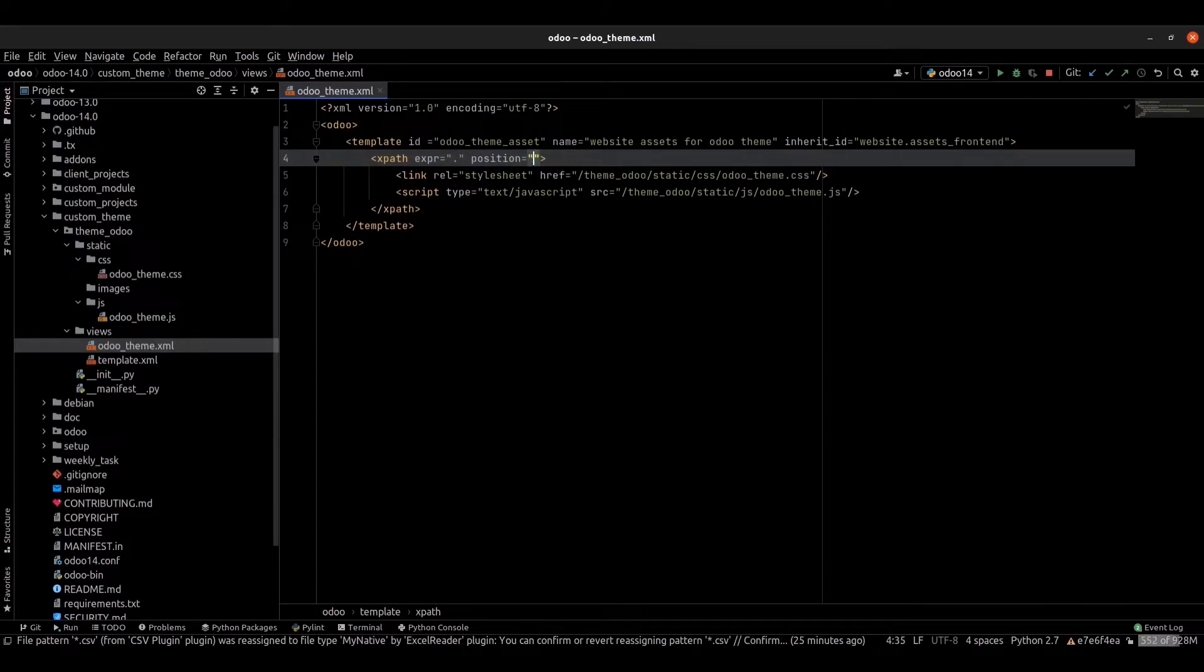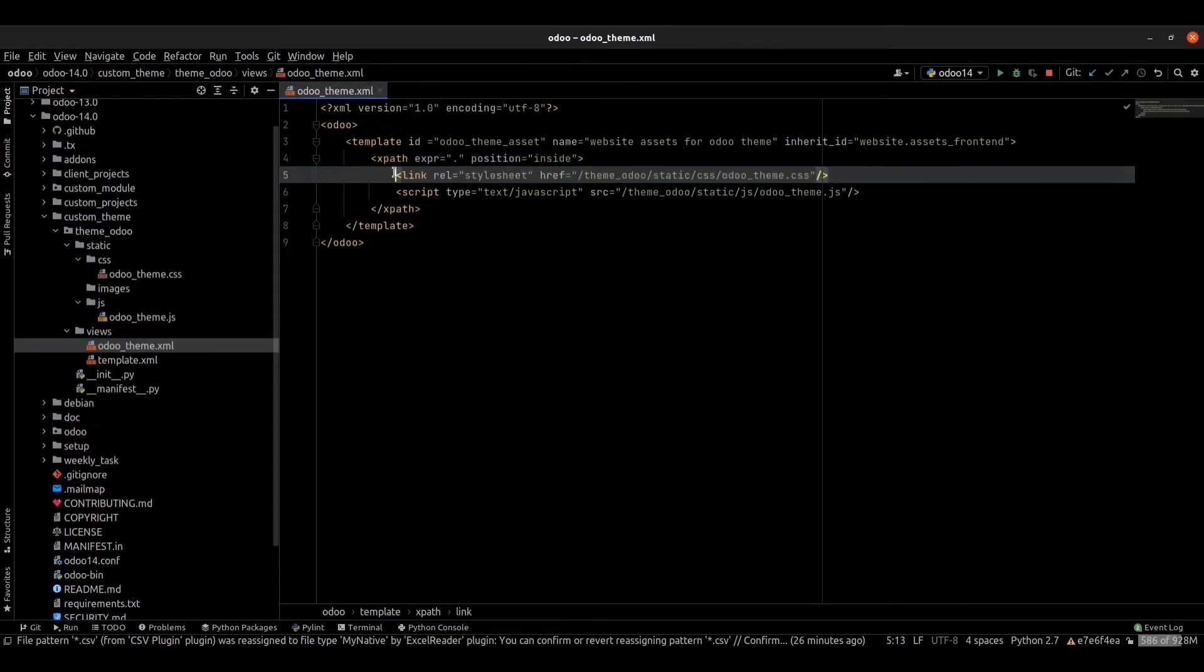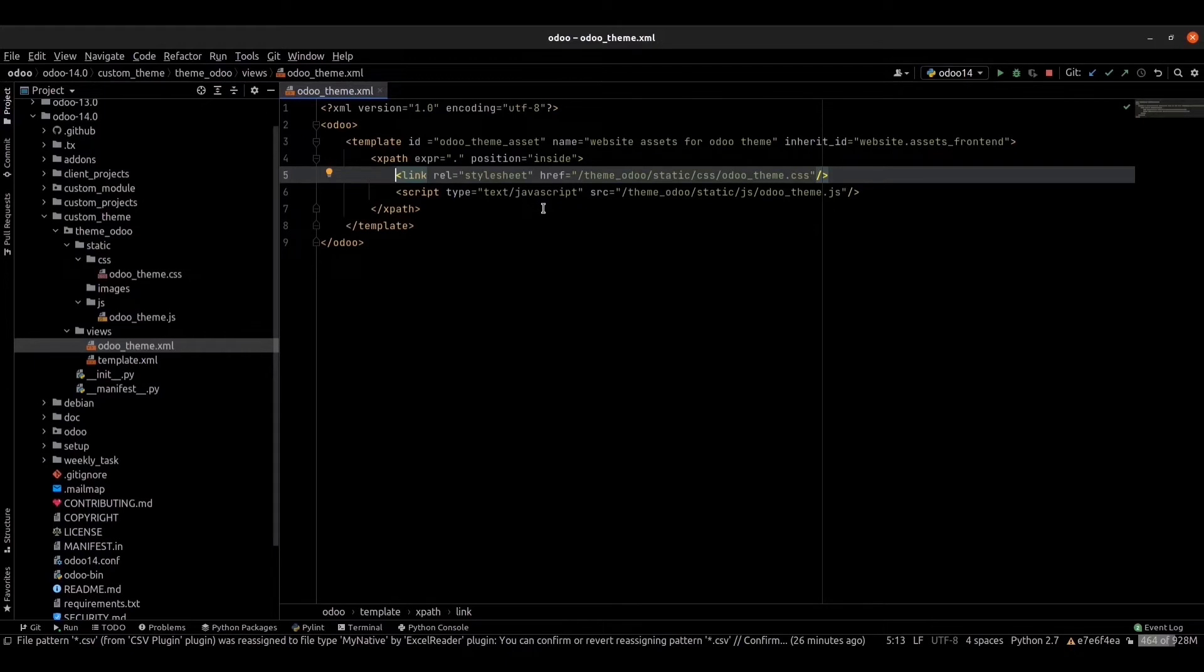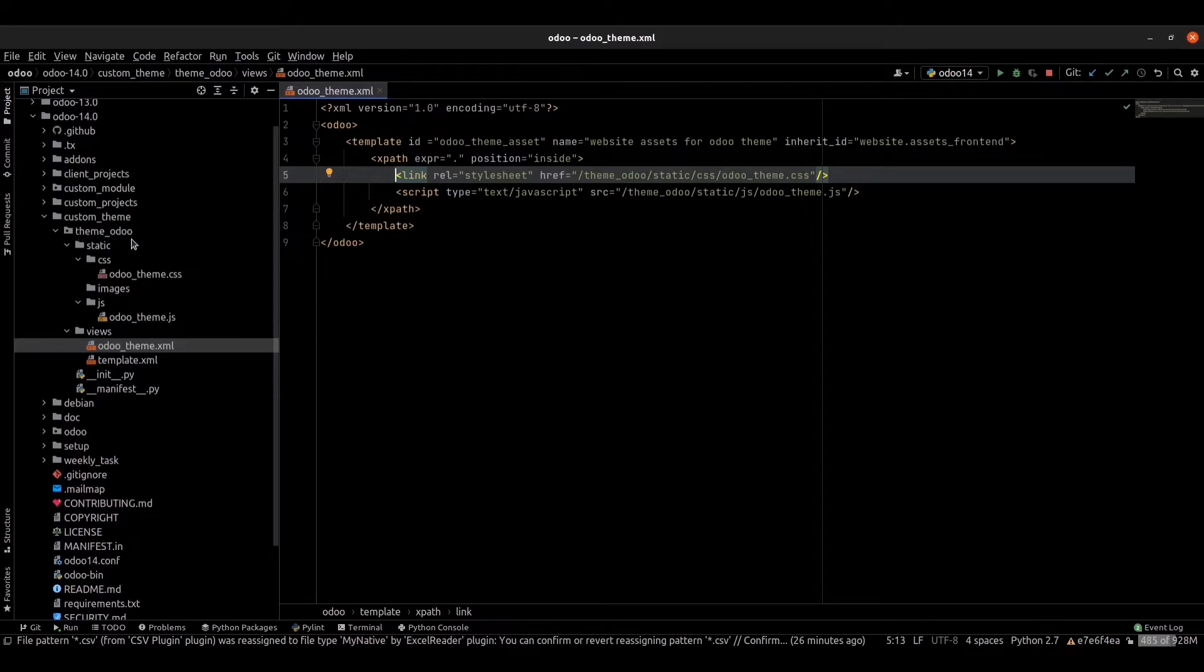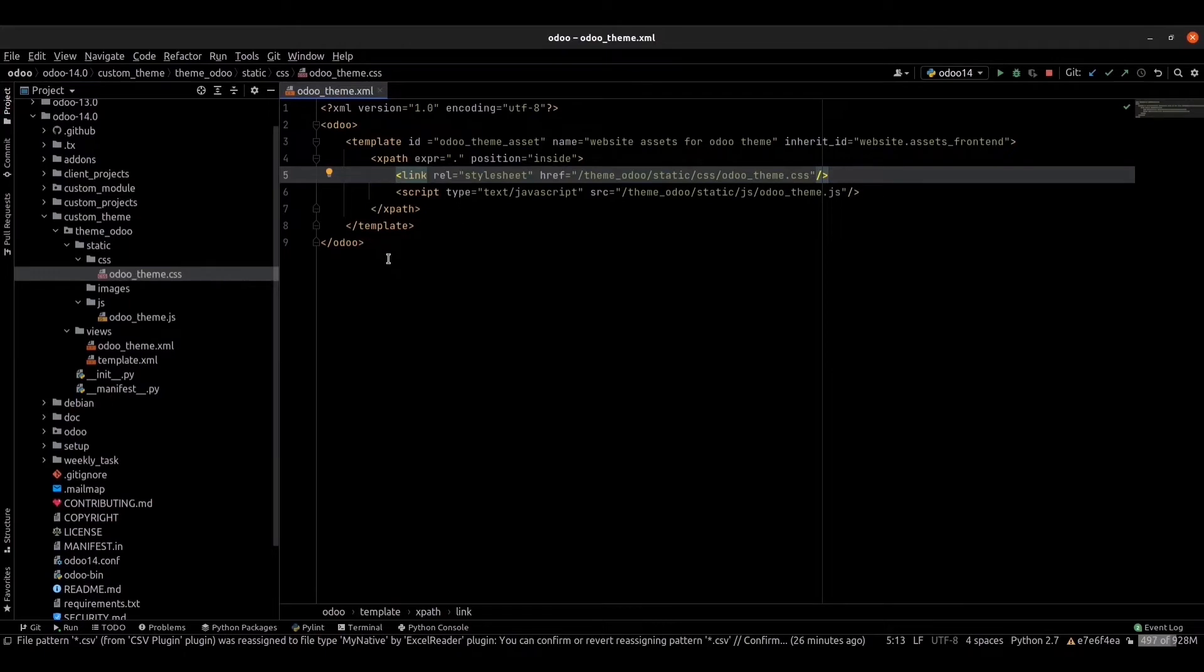This line of code will link our CSS file. We have to specify the location of the file inside the href tag. We can see the main folder, inside the main folder we can see a static folder, under the static folder we can see auto_template.css.